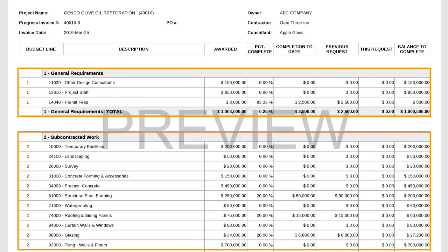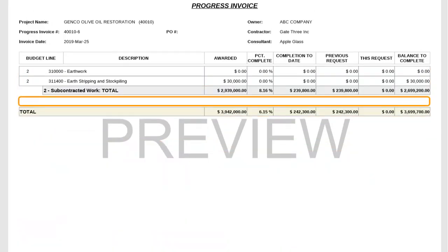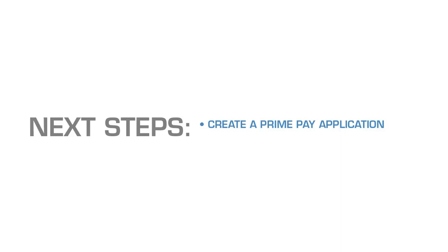This is an example of what the billing PDF will look like based on the modifications to the changes billing lines and changes totaling instructions. Notice the system generated totaling instruction lines — general requirements and subcontracted work — are displayed on the billing PDF, while the changes total line and billing lines have been suppressed and are hidden. You now have a better understanding of how to modify totaling instructions in Gate 3. The next step is to create a prime pay application. This concludes the video.